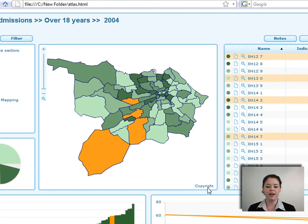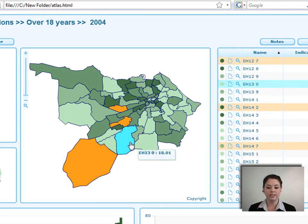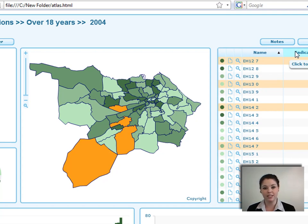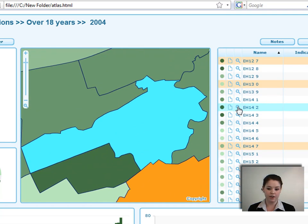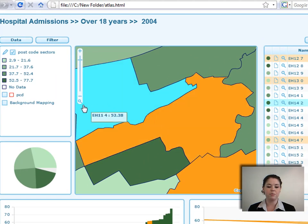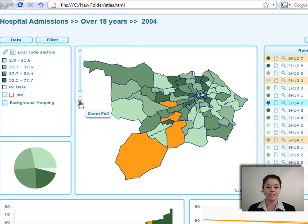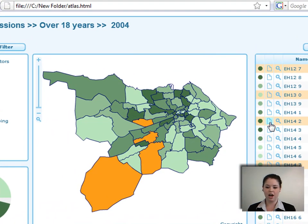There is a copyright notice in the bottom right-hand corner. The data table shows the areas that have been selected: the name column, the indicator column showing the mapped data value, and the class column showing which class each area is within along with its color. There is a zoom-to-area magnifying glass for each area, and you can click the zoom-to-full-extent button to zoom back out.